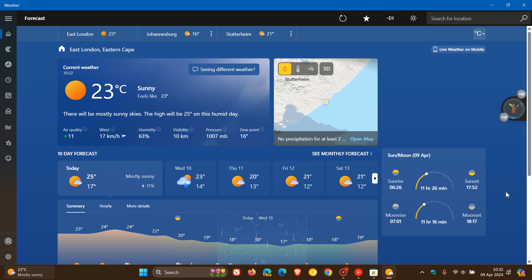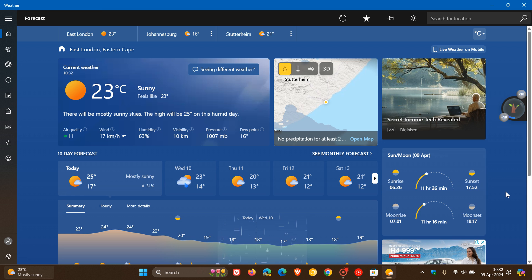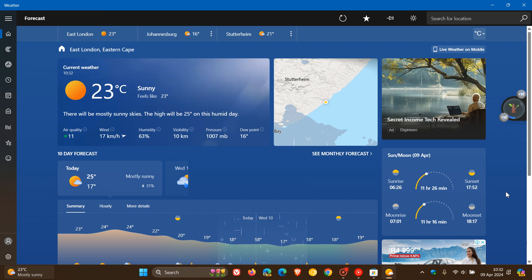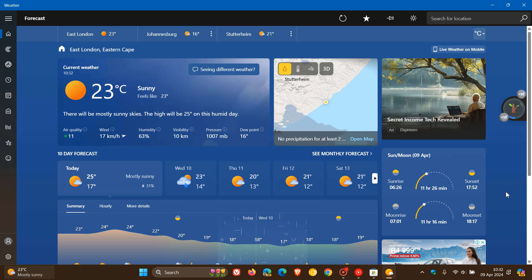Then a month later in May 2023, I posted a video letting you know that according to negative user feedback, Microsoft had listened and removed ads from the redesigned weather app. That video will be in the end screen.